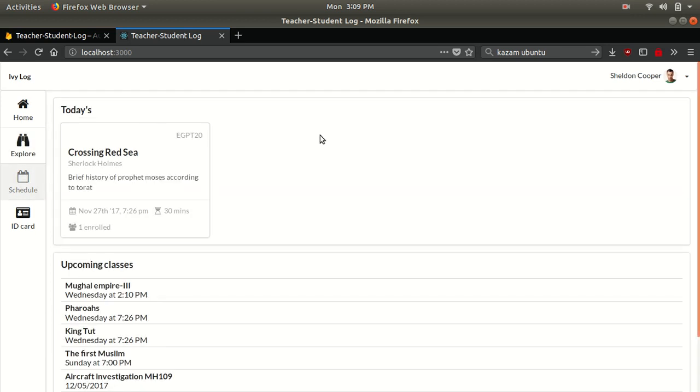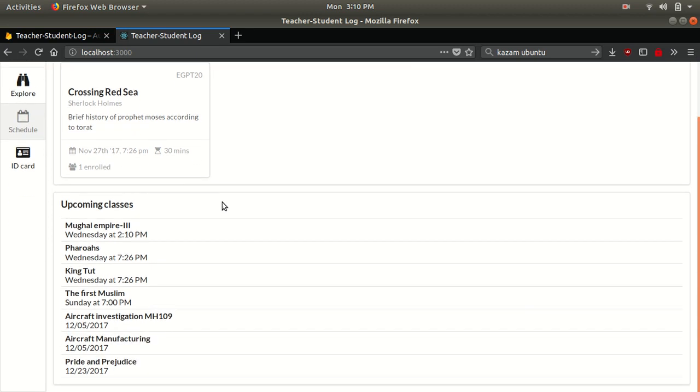This is the schedule for that particular student who logged in. He sees today the class is at this, and that's going to be at 7:26 PM today. And one student have enrolled for this. And this is going to be the upcoming classes where the next class is actually on Wednesday and so forth.